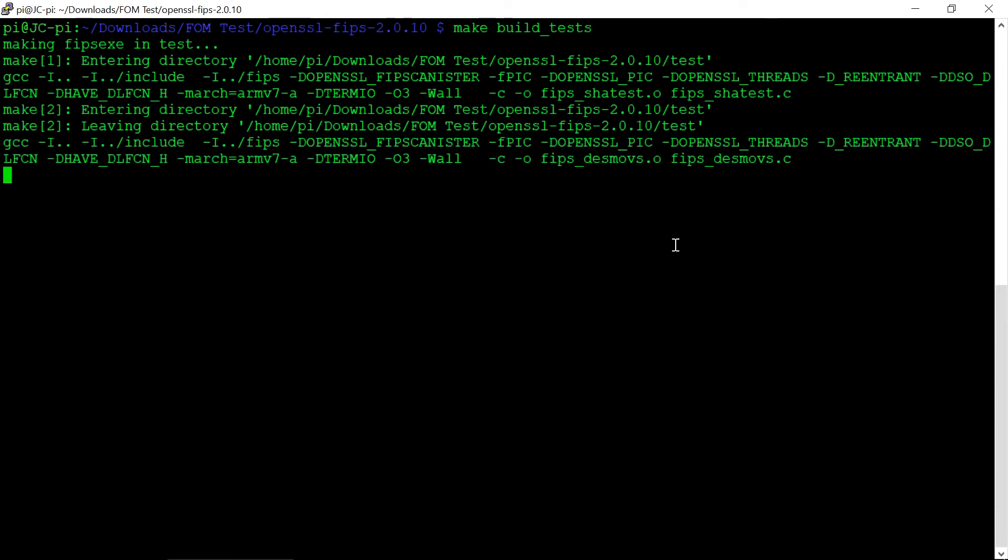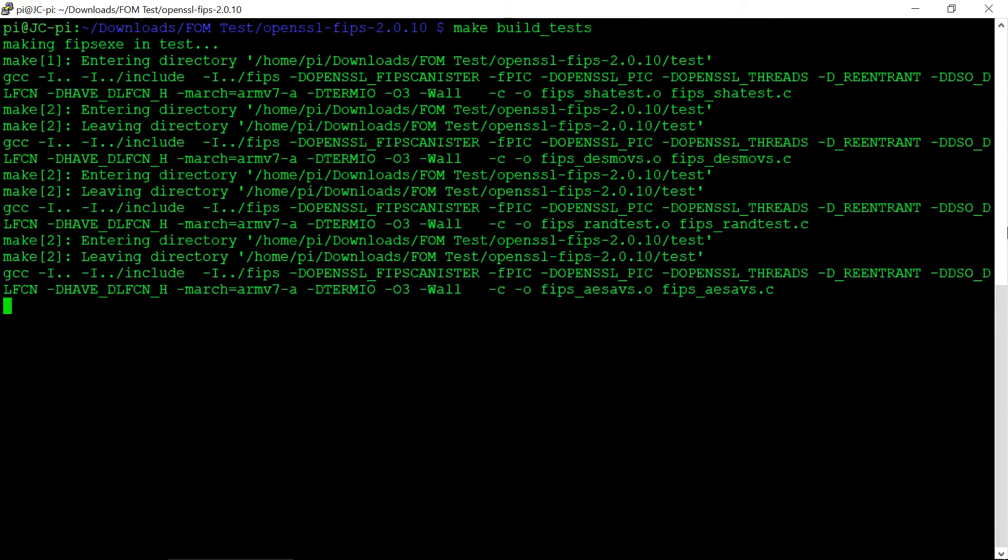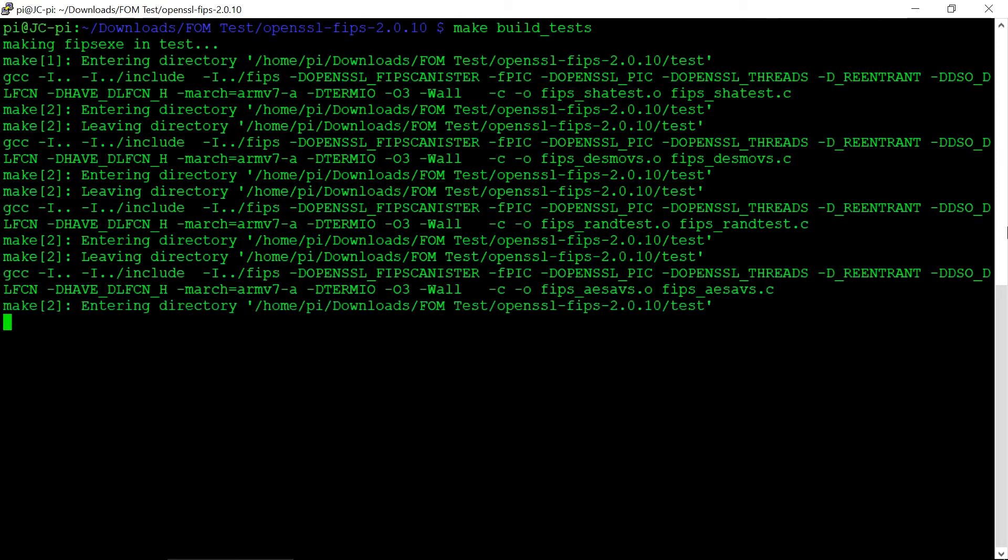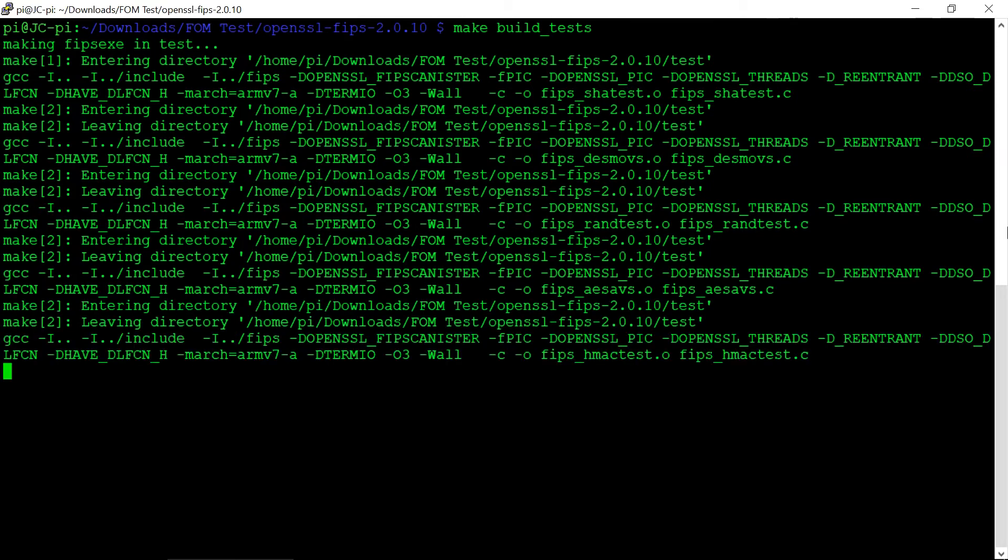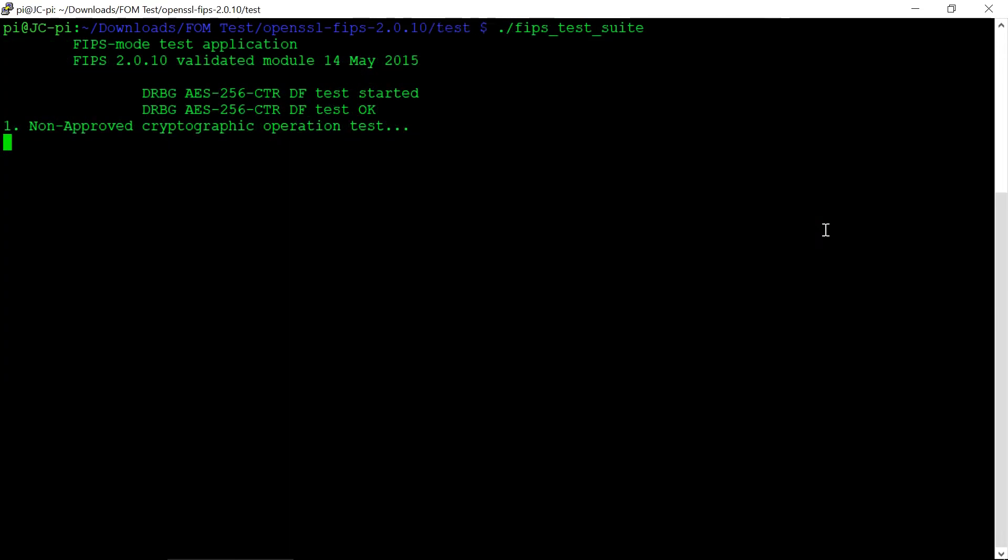Once the module's finished building, we then run make build tests. This will ensure that we have a FIPS test suite to use. The FIPS test suite can be used for testing the object module.